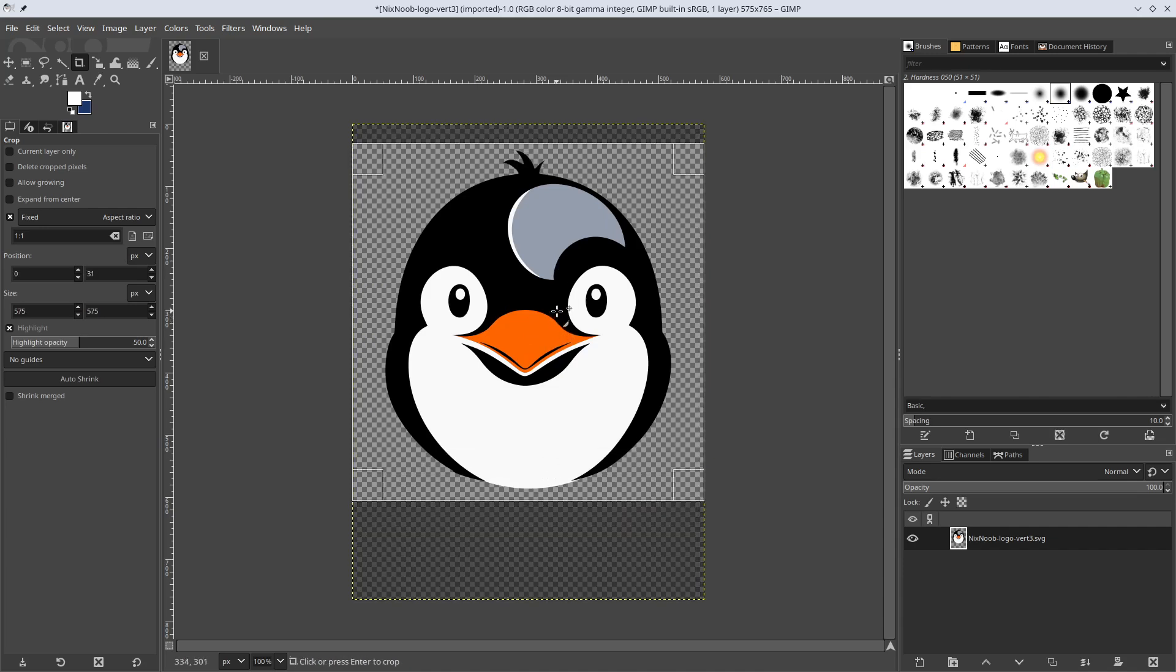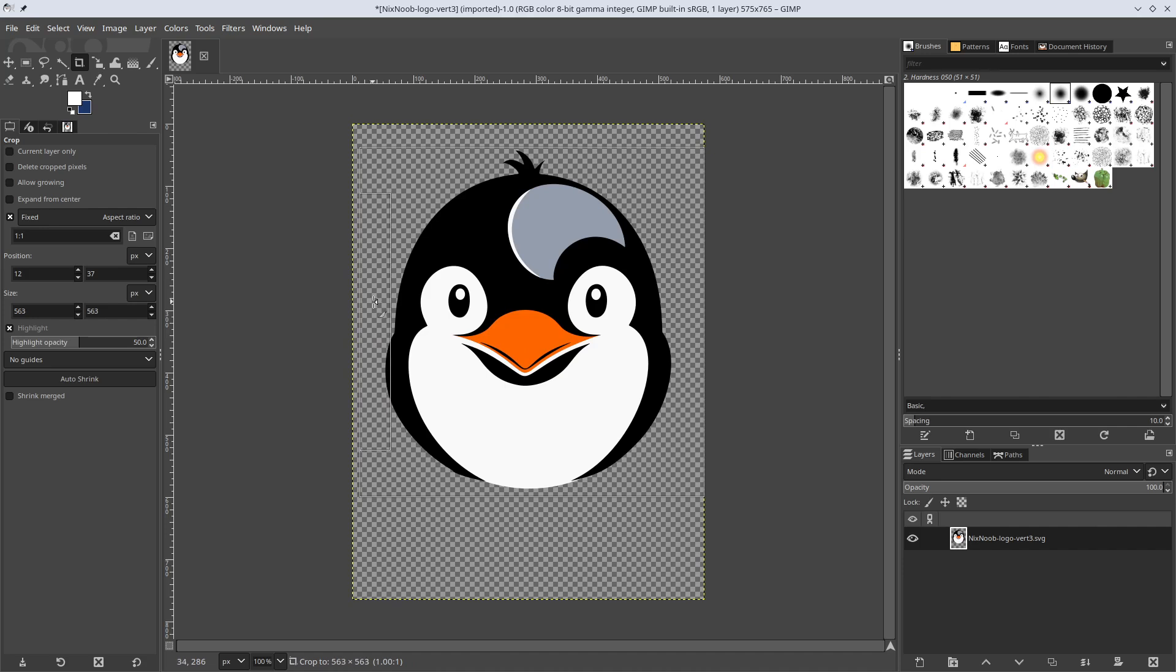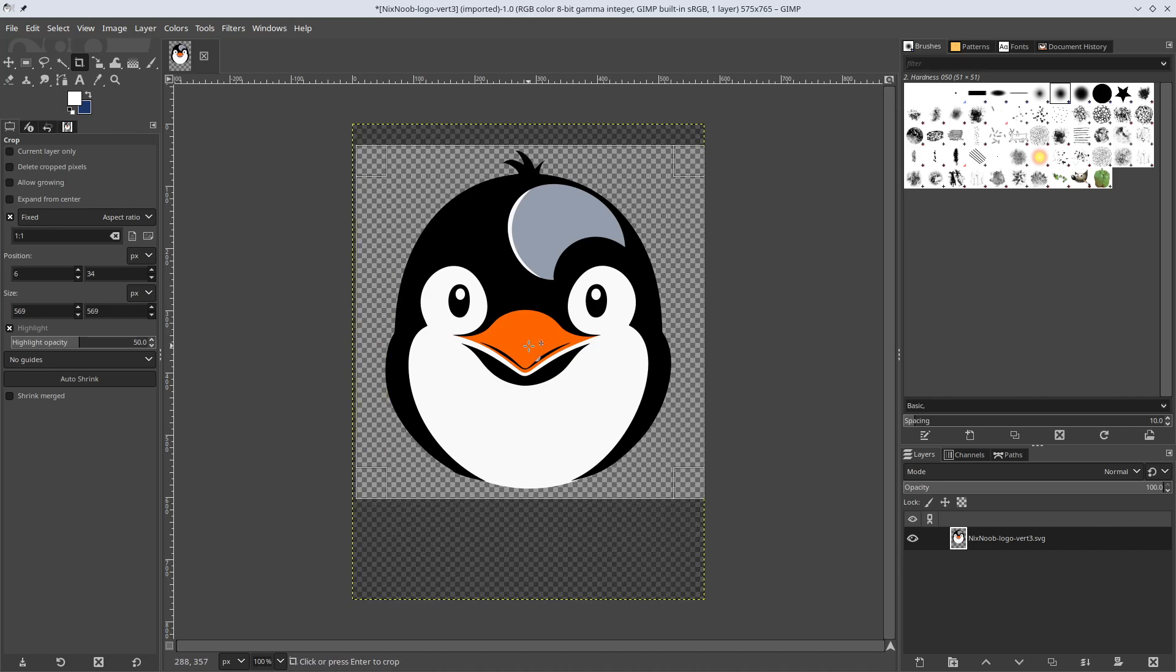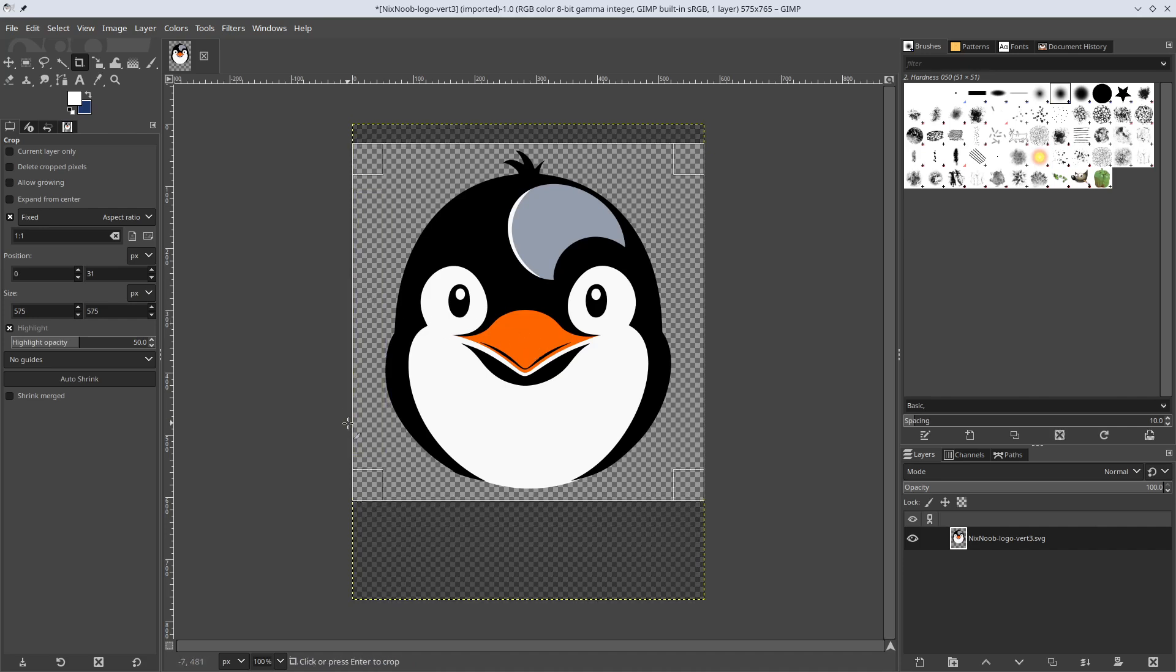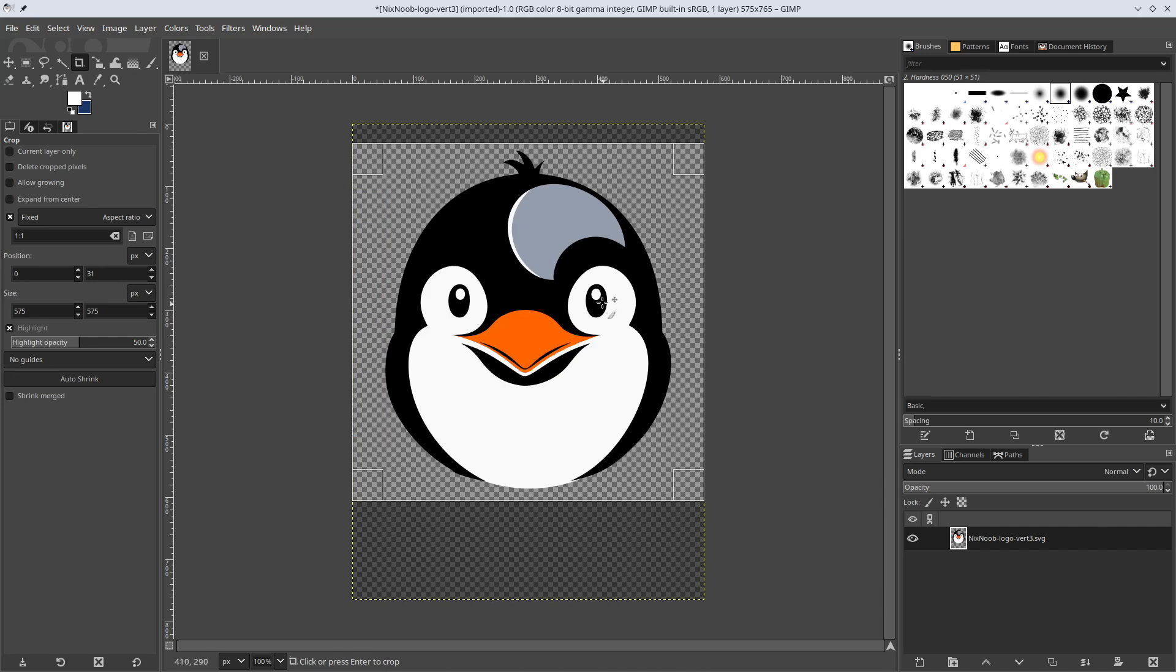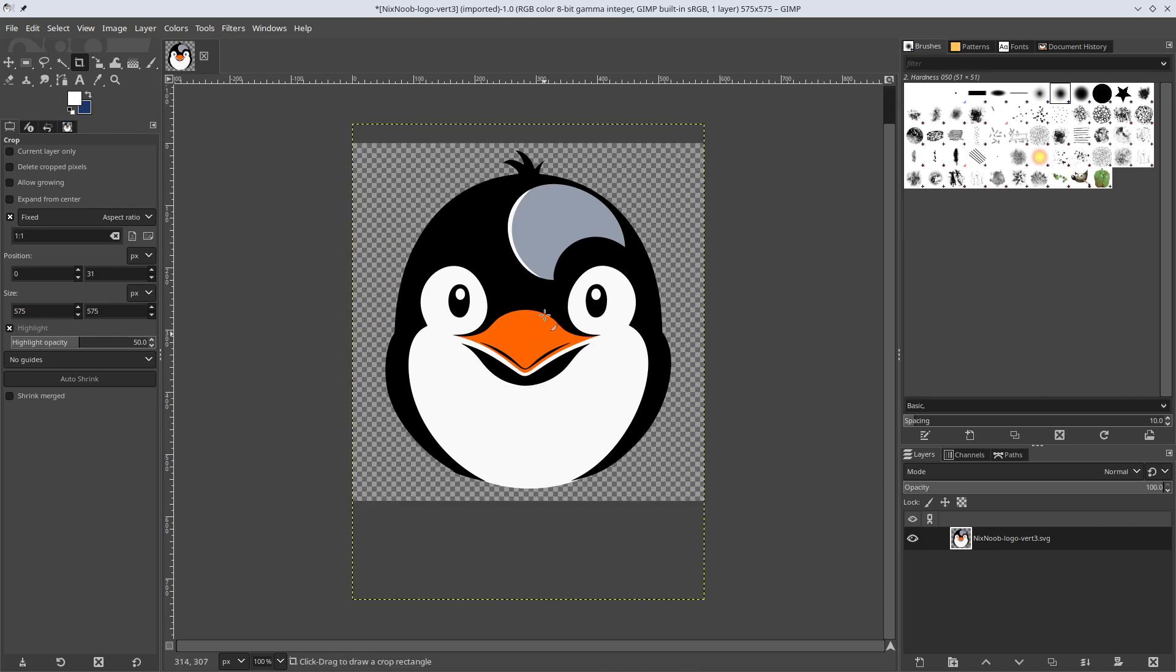And then I just want to center my image here. Actually, I think that was pretty centered before. OK, and crop this.